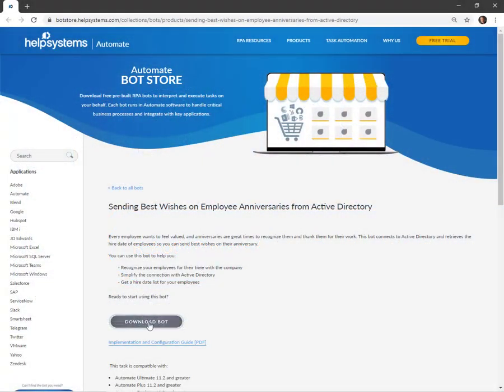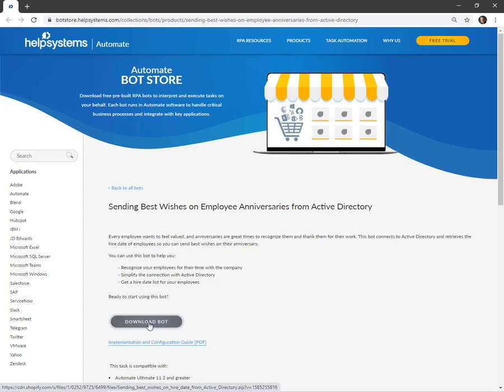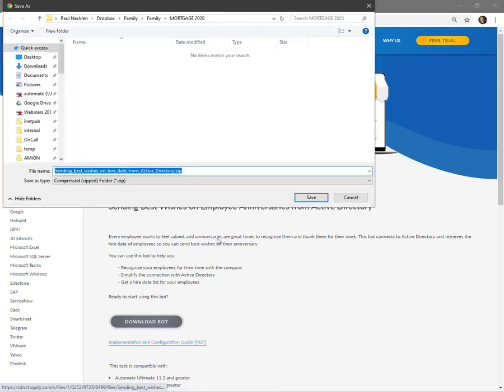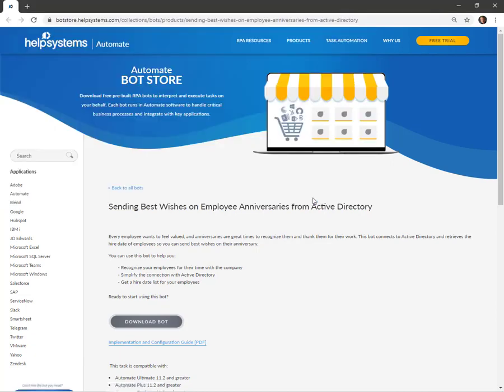Here you can see the Help Systems Automate Bot Store. We're going to download a specific bot and import this bot once downloaded into Automate.